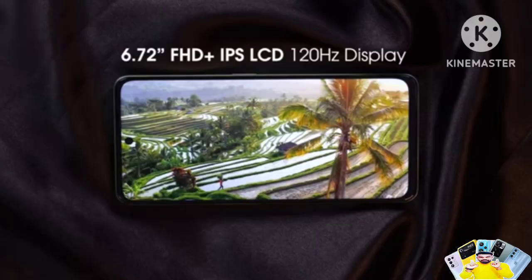The processor has not been upgraded from the previous generation, which is the main minus point of this mobile.